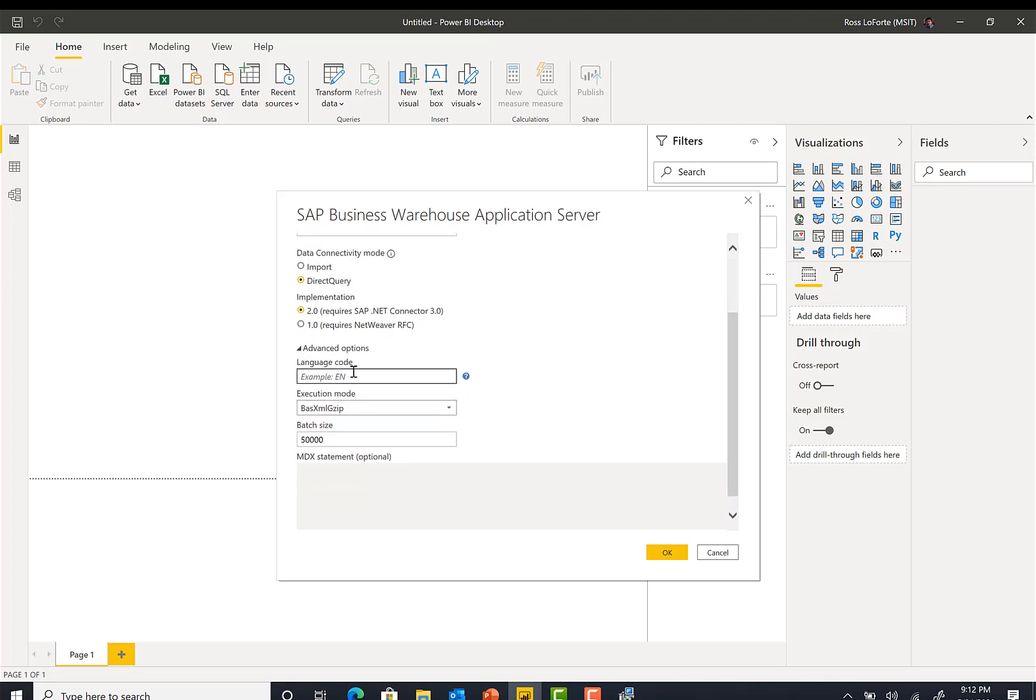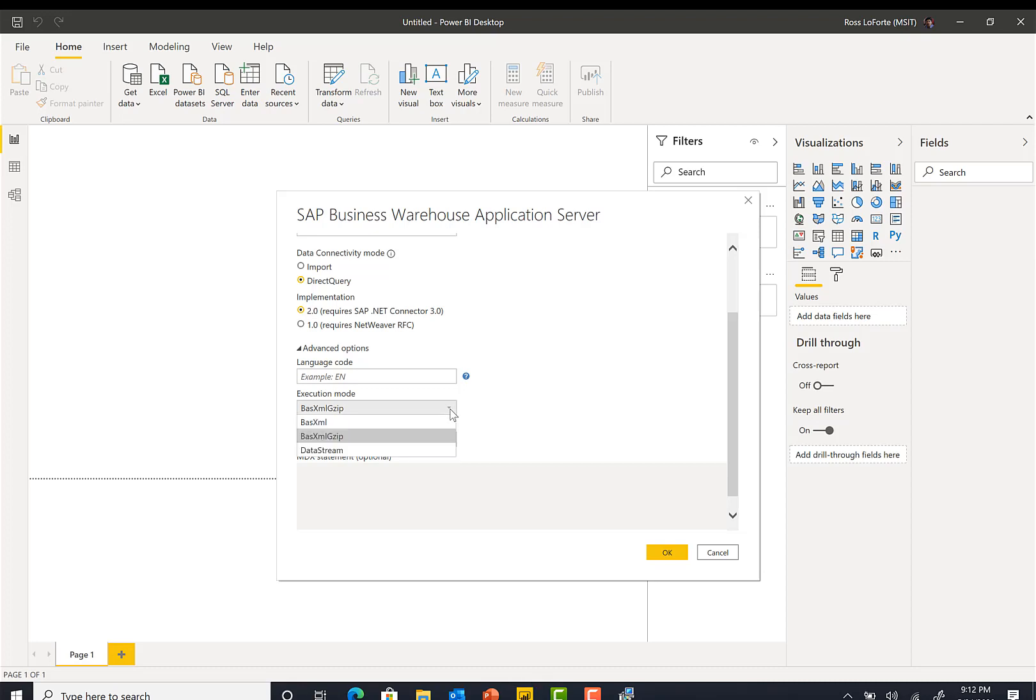Here then you could choose the language, the execution mode, which allows you to compress the data stream for better performance, and also you control the batch size. So let's go ahead and click to connect.